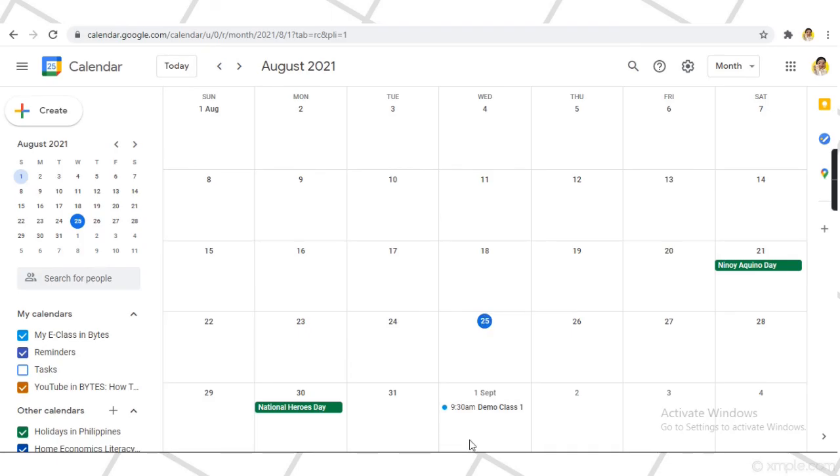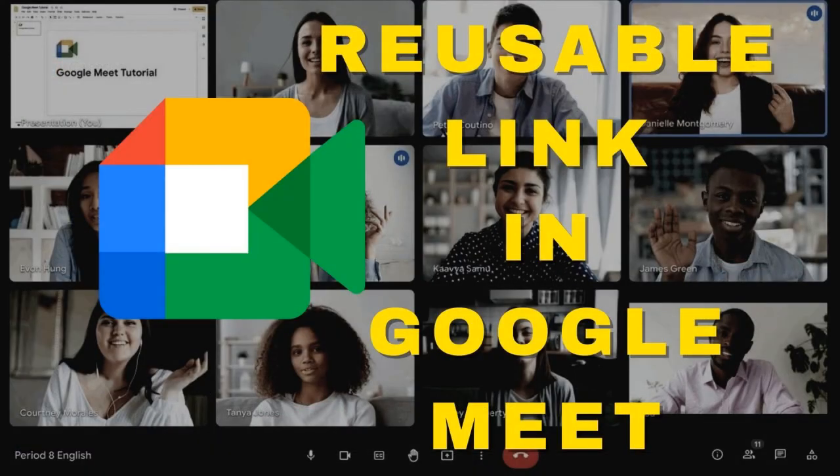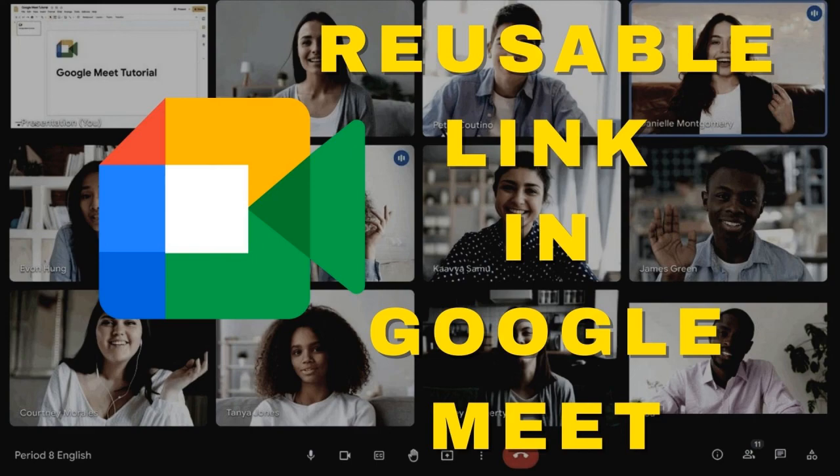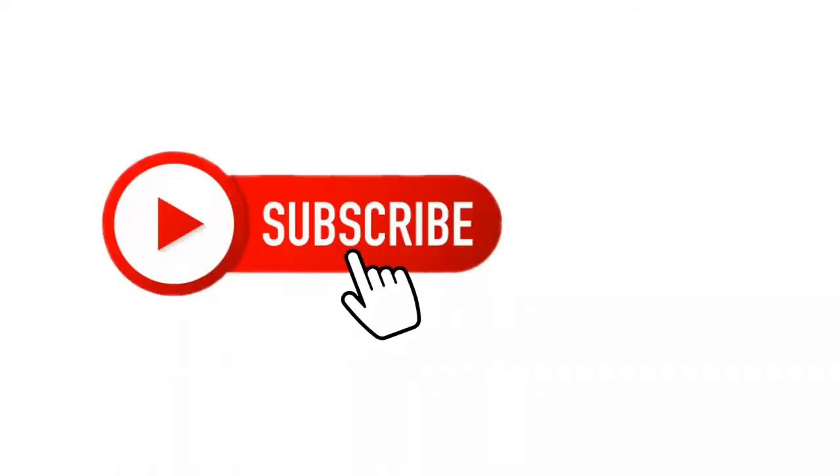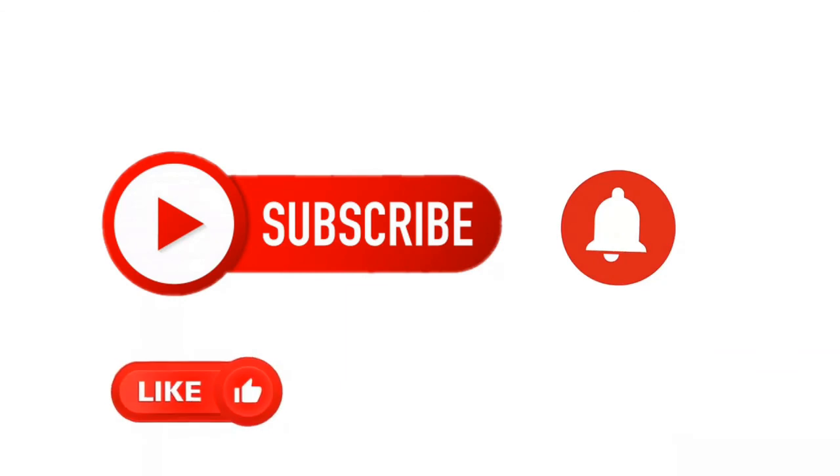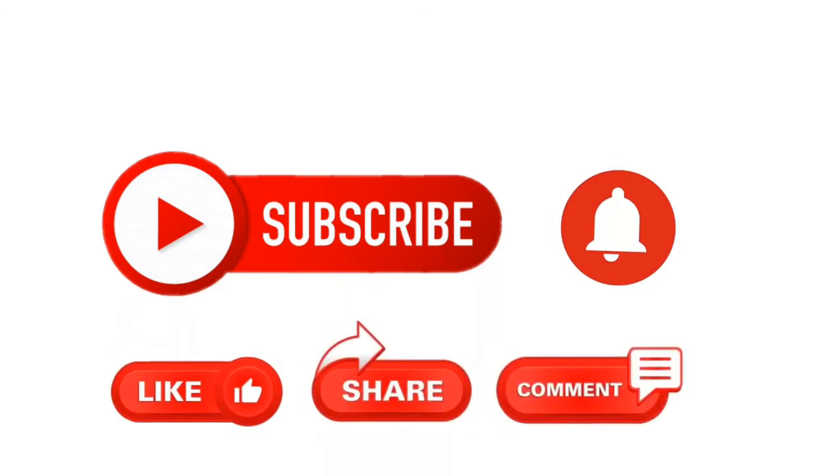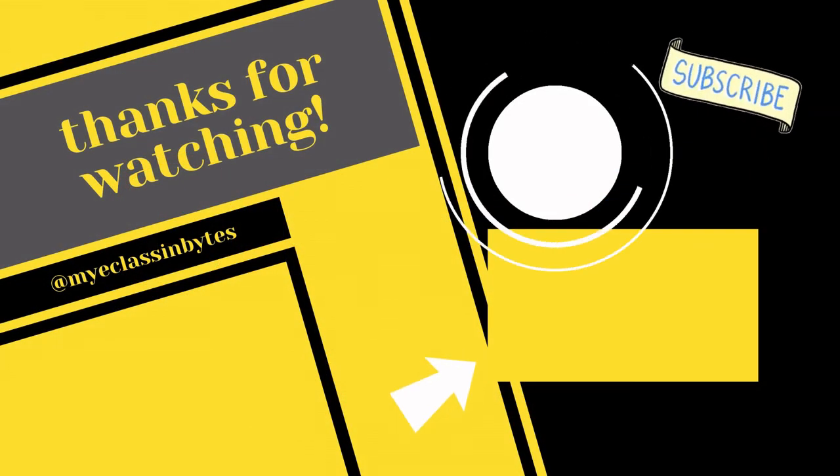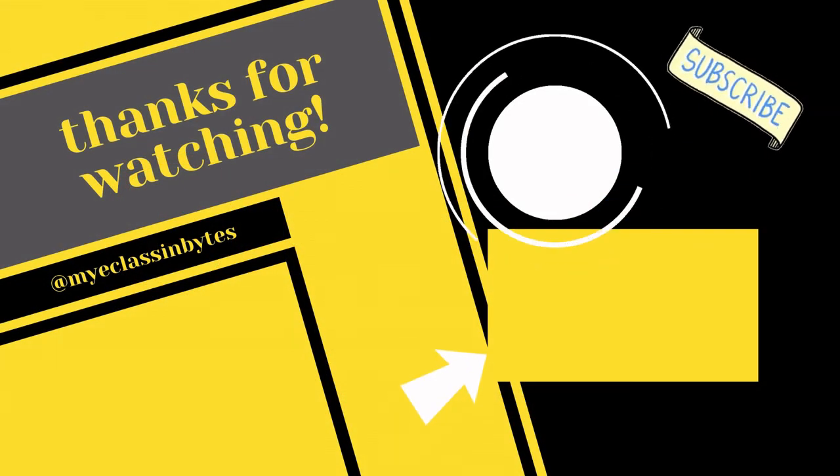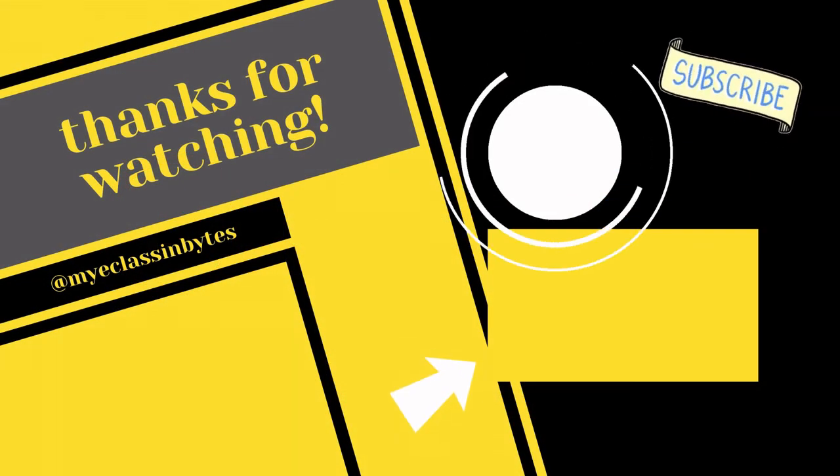I hope I was able to help you on how you can make reusable links in Google Meet. If you find value in this video, I will very much appreciate the like, share, and comment you will leave below. And please do subscribe and click the bell to be notified of my future videos. You can watch my other videos here. See you again!